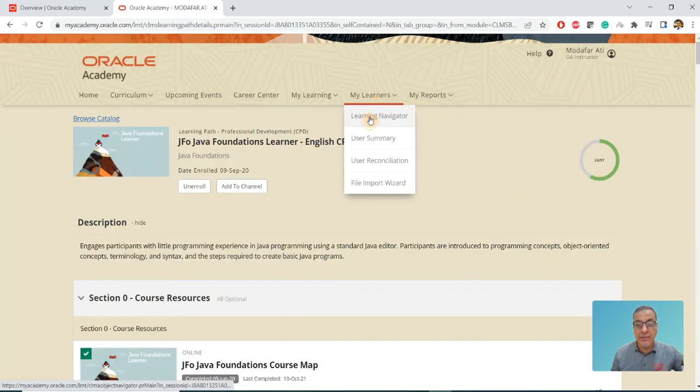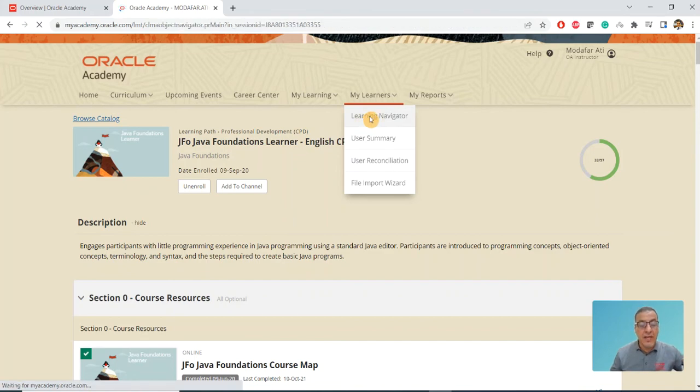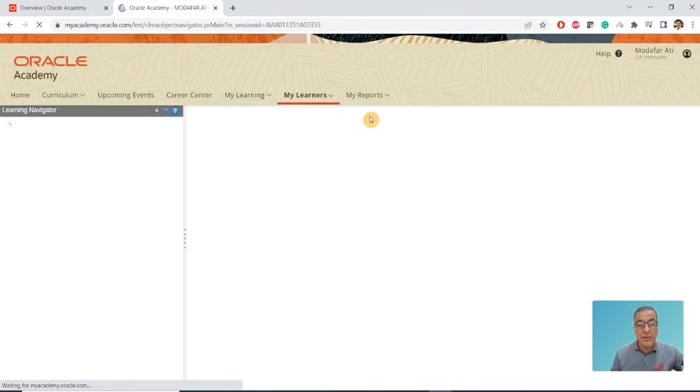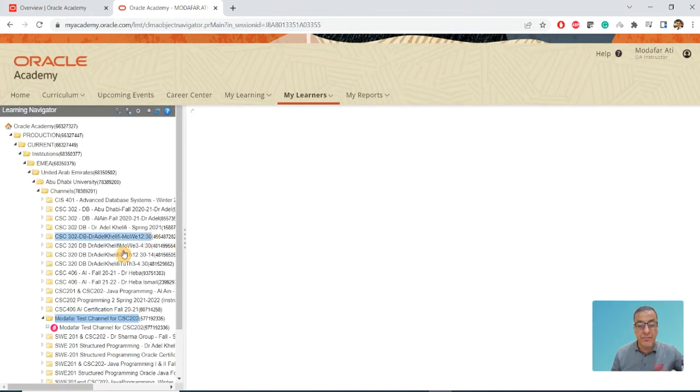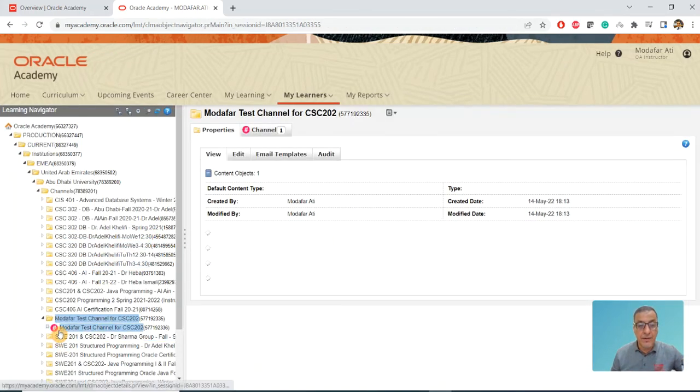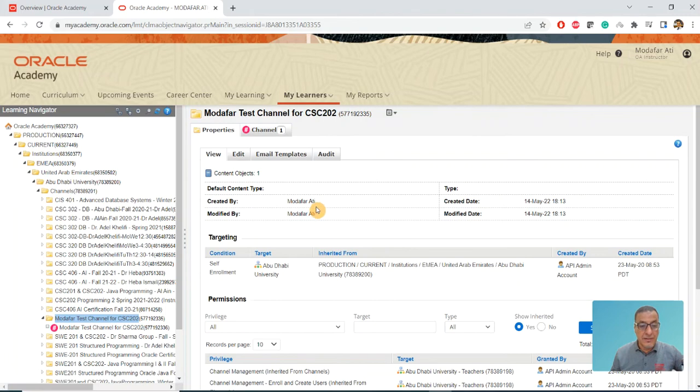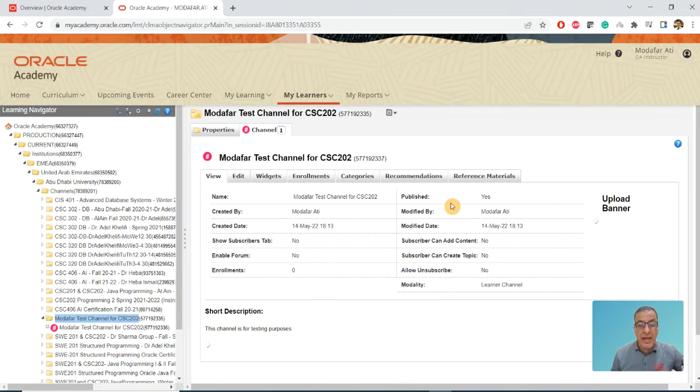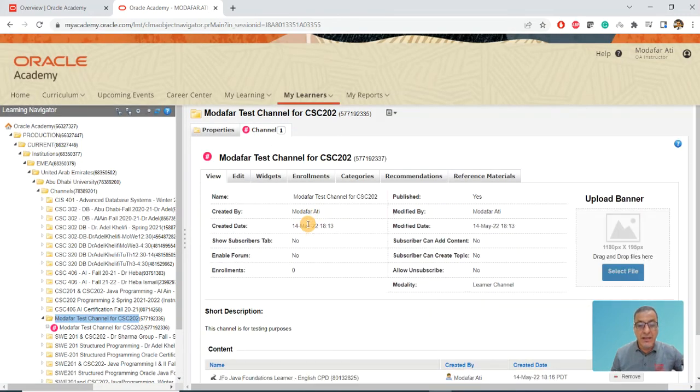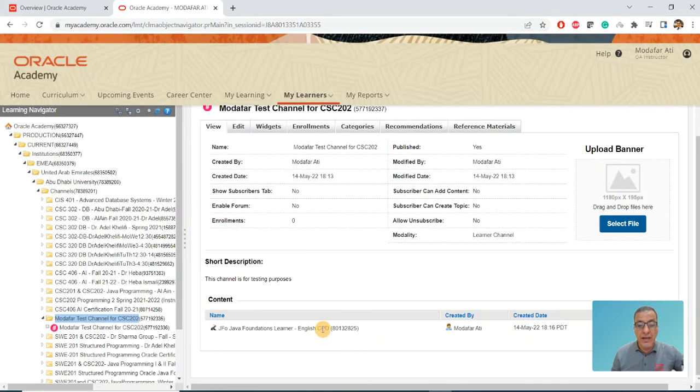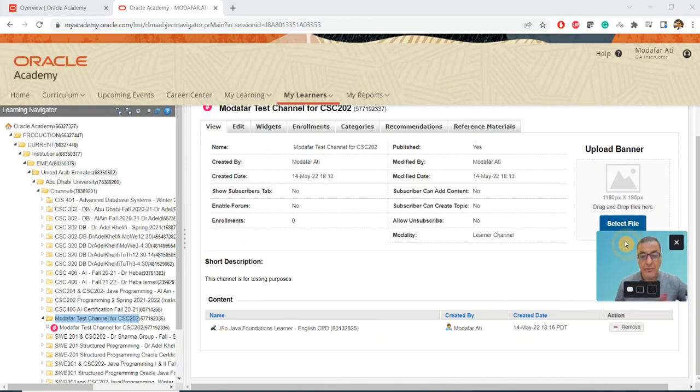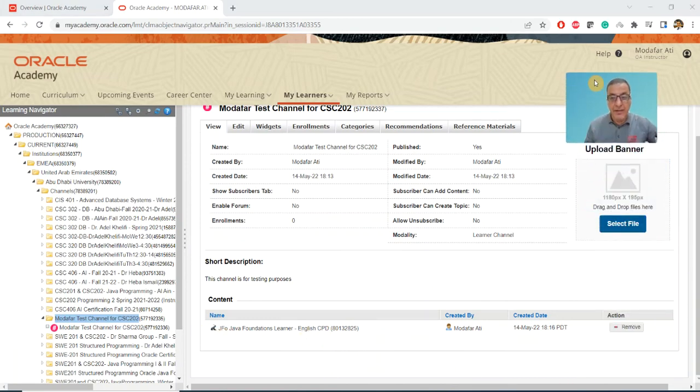It's going to take me exactly where I left before. When I click on this channel itself, I can see my channel now has this Java Foundations here.